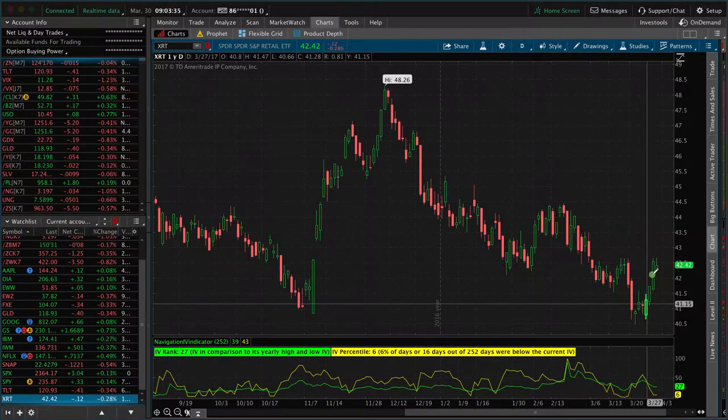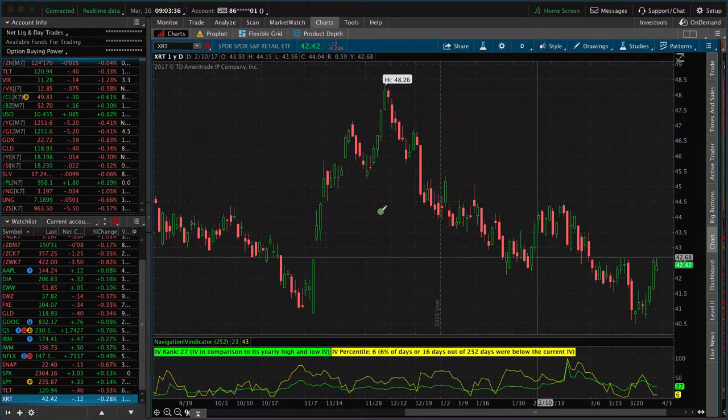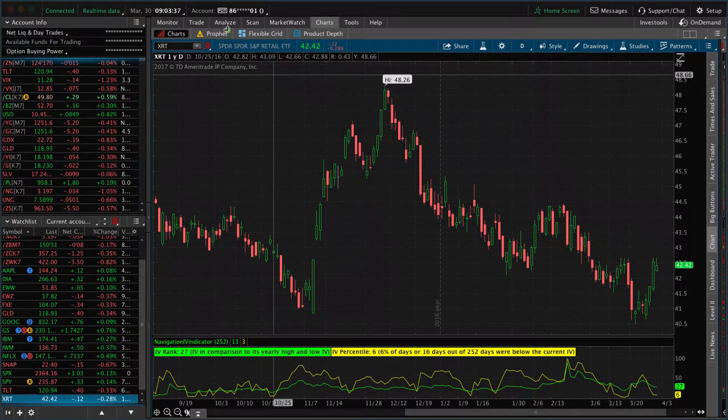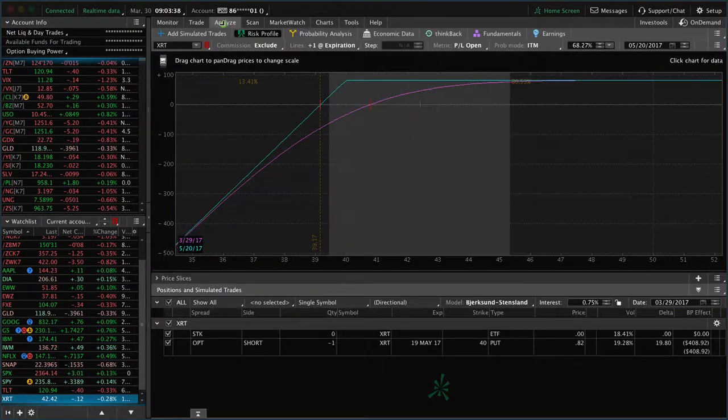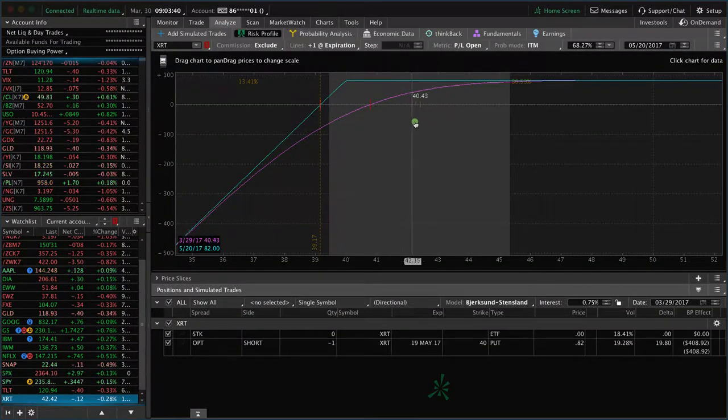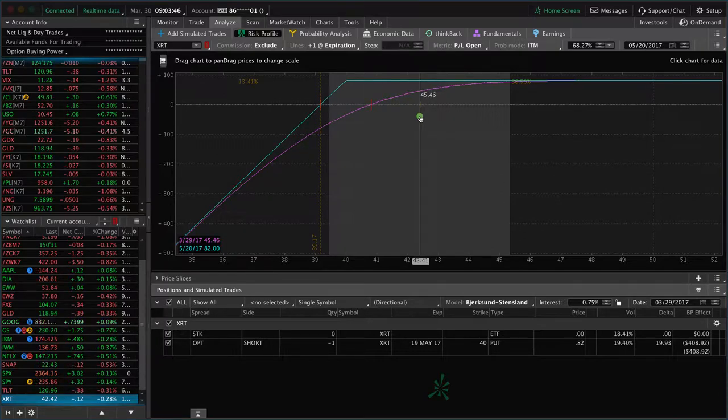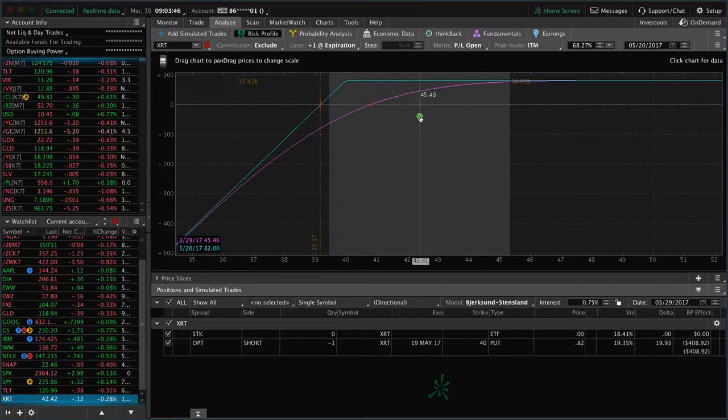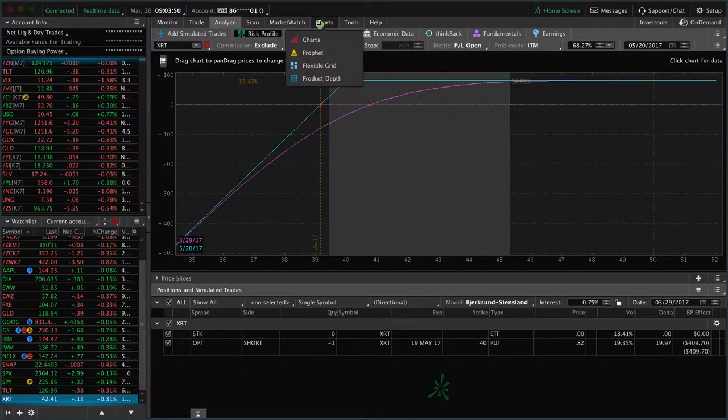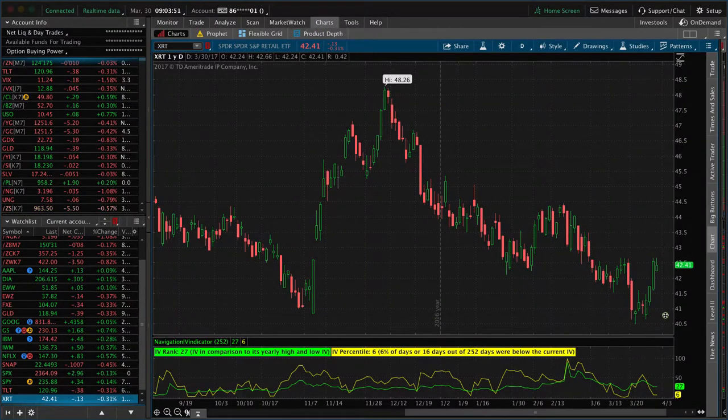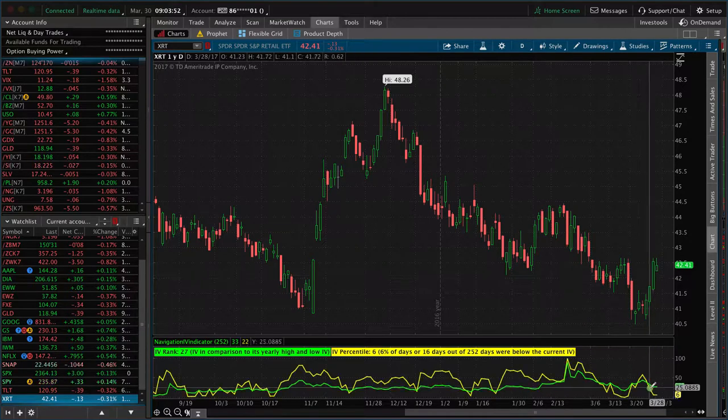Just a quick little move there. I want to show you. We are now in the profit of a little over $45. Max profit is 82. That's over 50% of max profit. What caused that, obviously, was the move up.